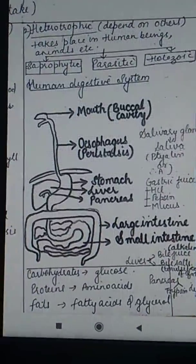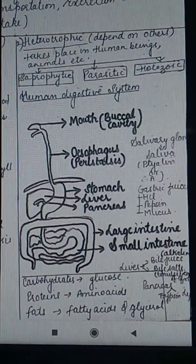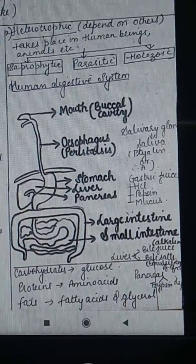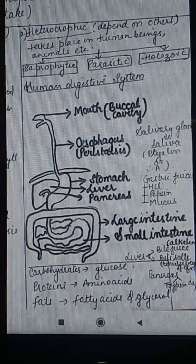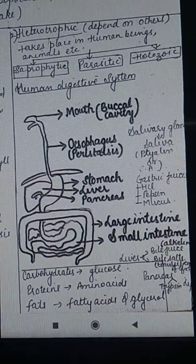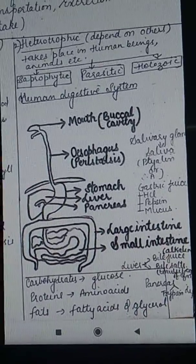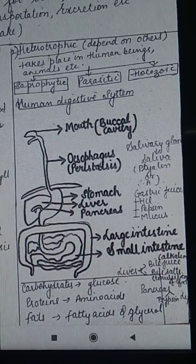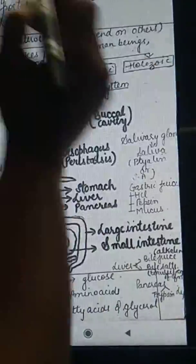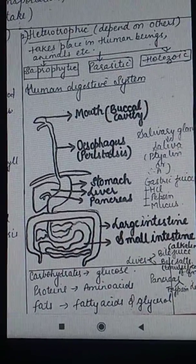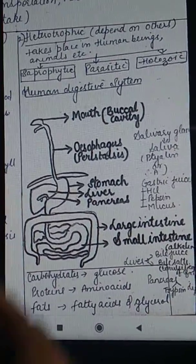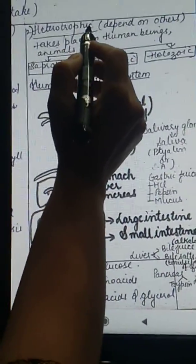An example of parasites is intestinal worms. There are some worms which go into our intestine and are formed there — so they are parasites.